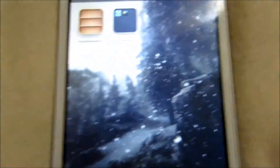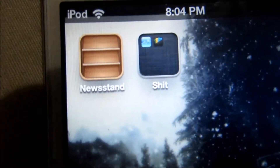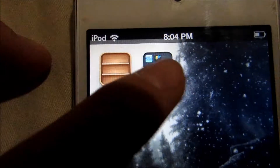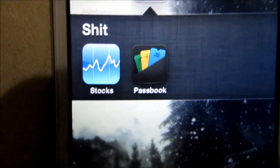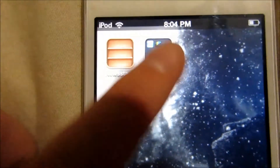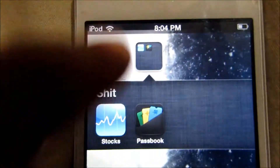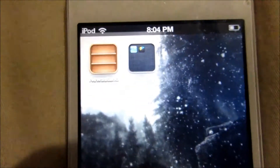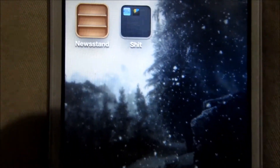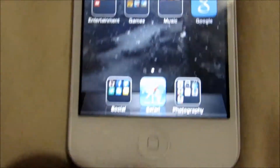And then on my next page, I have apps that I don't care about, like Newsstand. And in my Shit folder, I have Stocks and Passbook. I would put Newsstand in there, but Newsstand doesn't go in folders, which is really dumb. But these are just apps that I don't like, so I just keep them on the next page so I don't have to look at them.